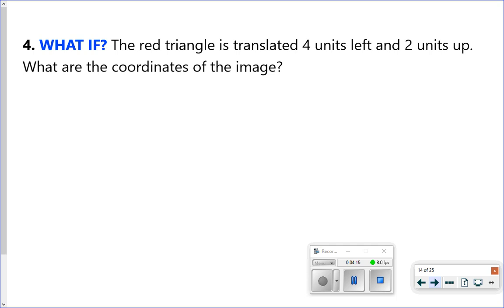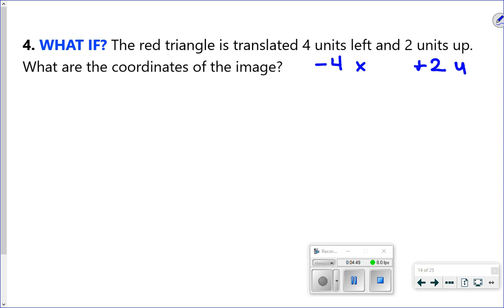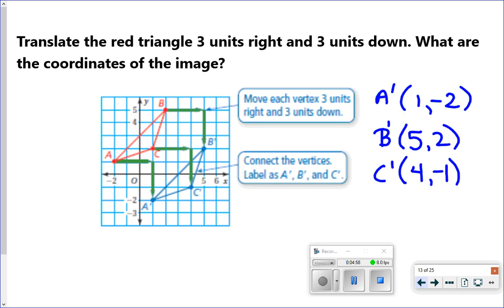This next one says: what if the red triangle is translated 4 units left and 2 units up? What are the coordinates of the image? There are a couple ways to do this without a picture. One is to draw it and count, but you can also use addition and subtraction. Four units left means we subtract 4 from our x-value. Two units up means we add 2 to our y-value. On a coordinate plane, going left is a negative direction, and going up or right is positive.